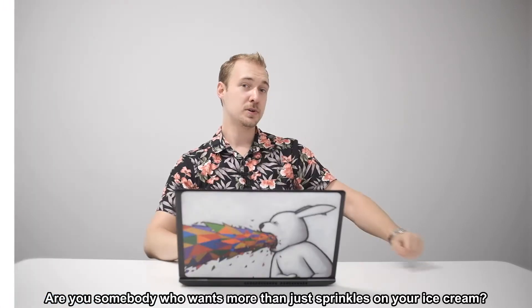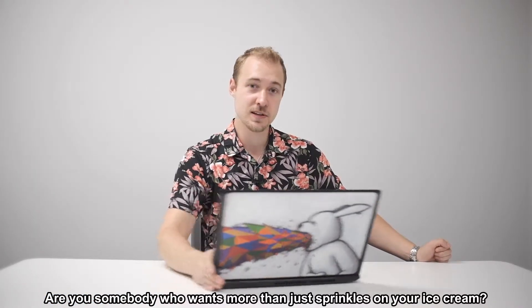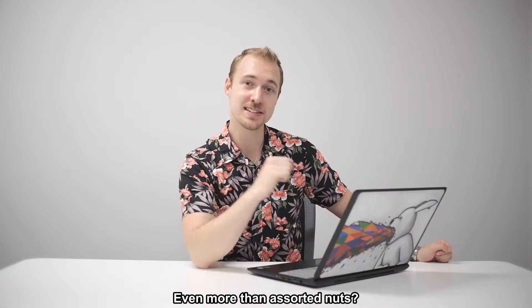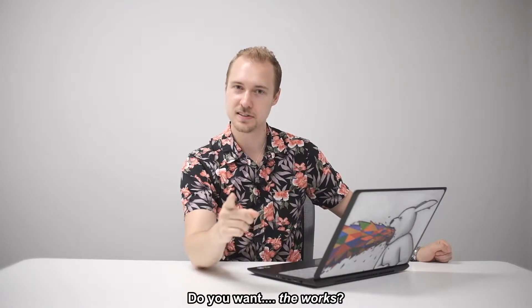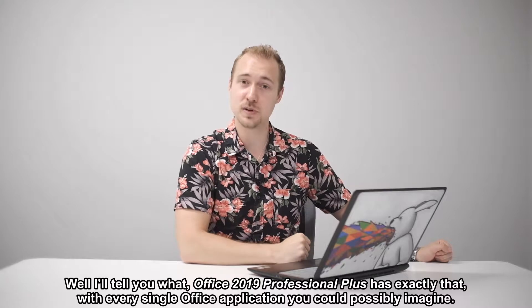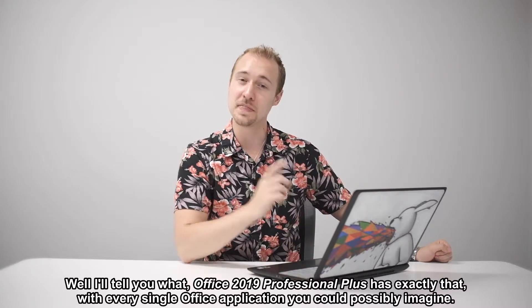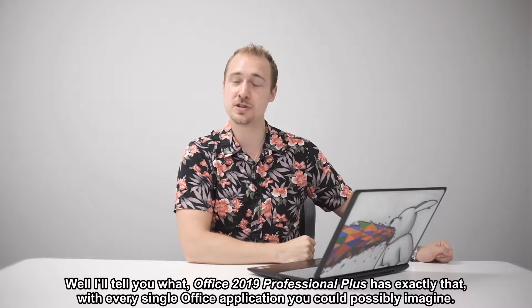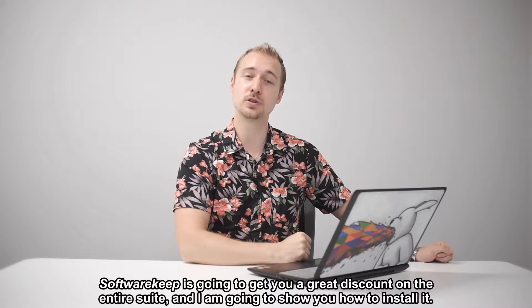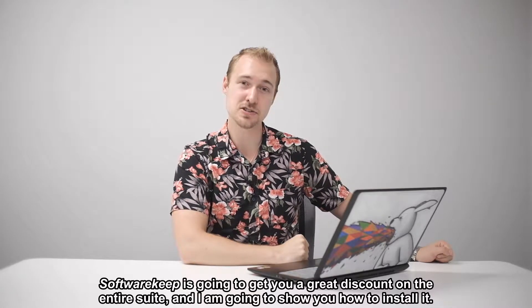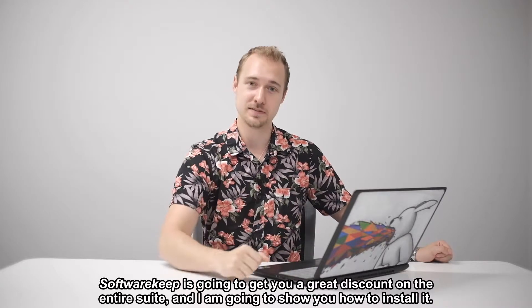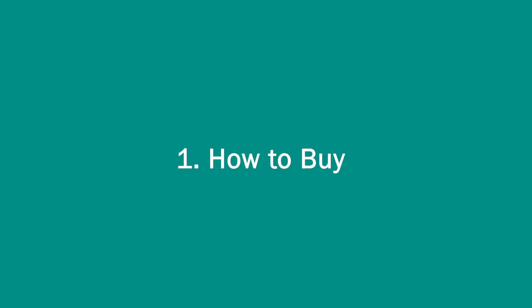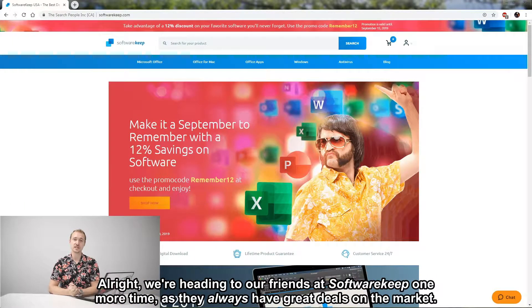Are you somebody who wants more than just sprinkles on your ice cream, even more than assorted nuts? Do you want the works? Well, I'll tell you what: Office 2019 Professional Plus has exactly that, with every single Office application you could possibly imagine. SoftwareKeep is going to get you a great discount on the entire suite, and I am going to show you how to install it. So follow along. We're heading over to our friends at SoftwareKeep one more time, as they always have great deals in the market.